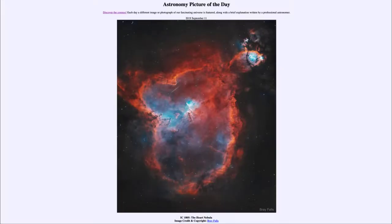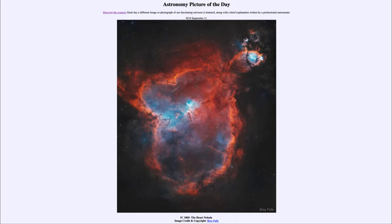Greetings and welcome to the introduction to astronomy. One of the things that I like to do in each of my introductory astronomy classes is to begin with the astronomy picture of the day from the NASA website — that is apod.nasa.gov/apod — and today's picture for September the 11th of 2019 is titled IC 1805, the Heart Nebula.